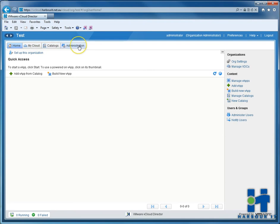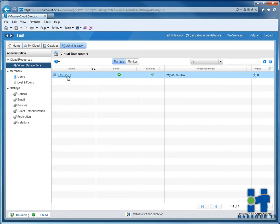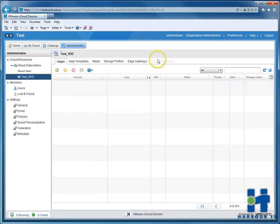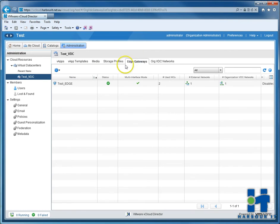What we need to first do is add a SNAP rule so our VMs can get access to the internet. So we're going to our virtual data center, which we've named test VDC. And once we go in there, we'll have to find out what our public IP address is. To do that, we go to edge gateways.